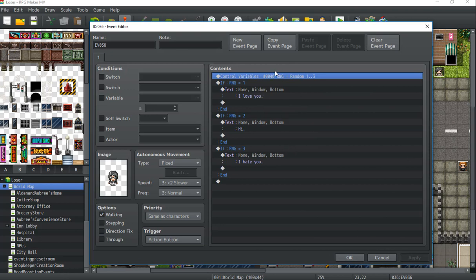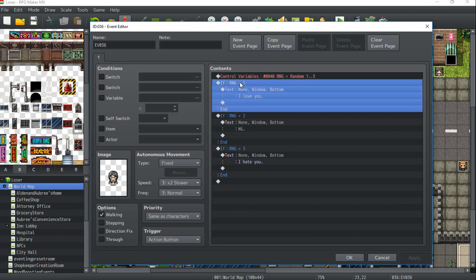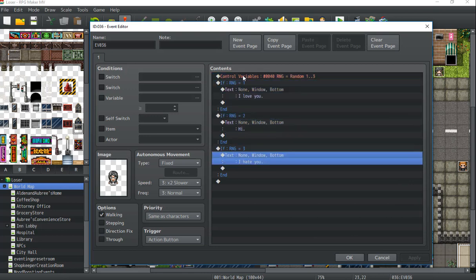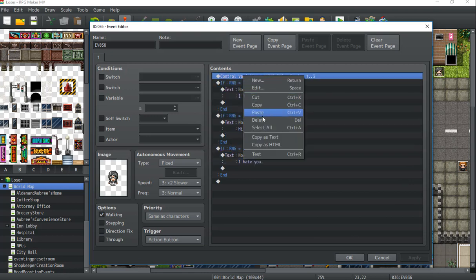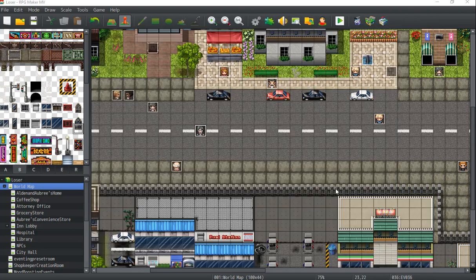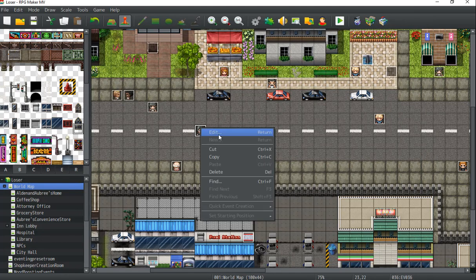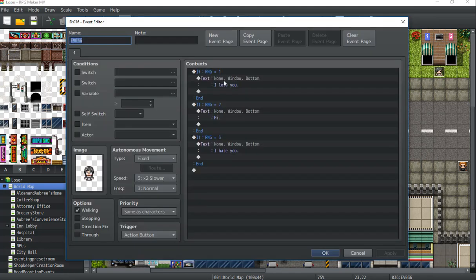If you don't do this, what will happen is if there is no variable set, the event won't work at all. If you go to interact with it, it will just kind of glitch. It'll essentially just break your game and it won't be good.